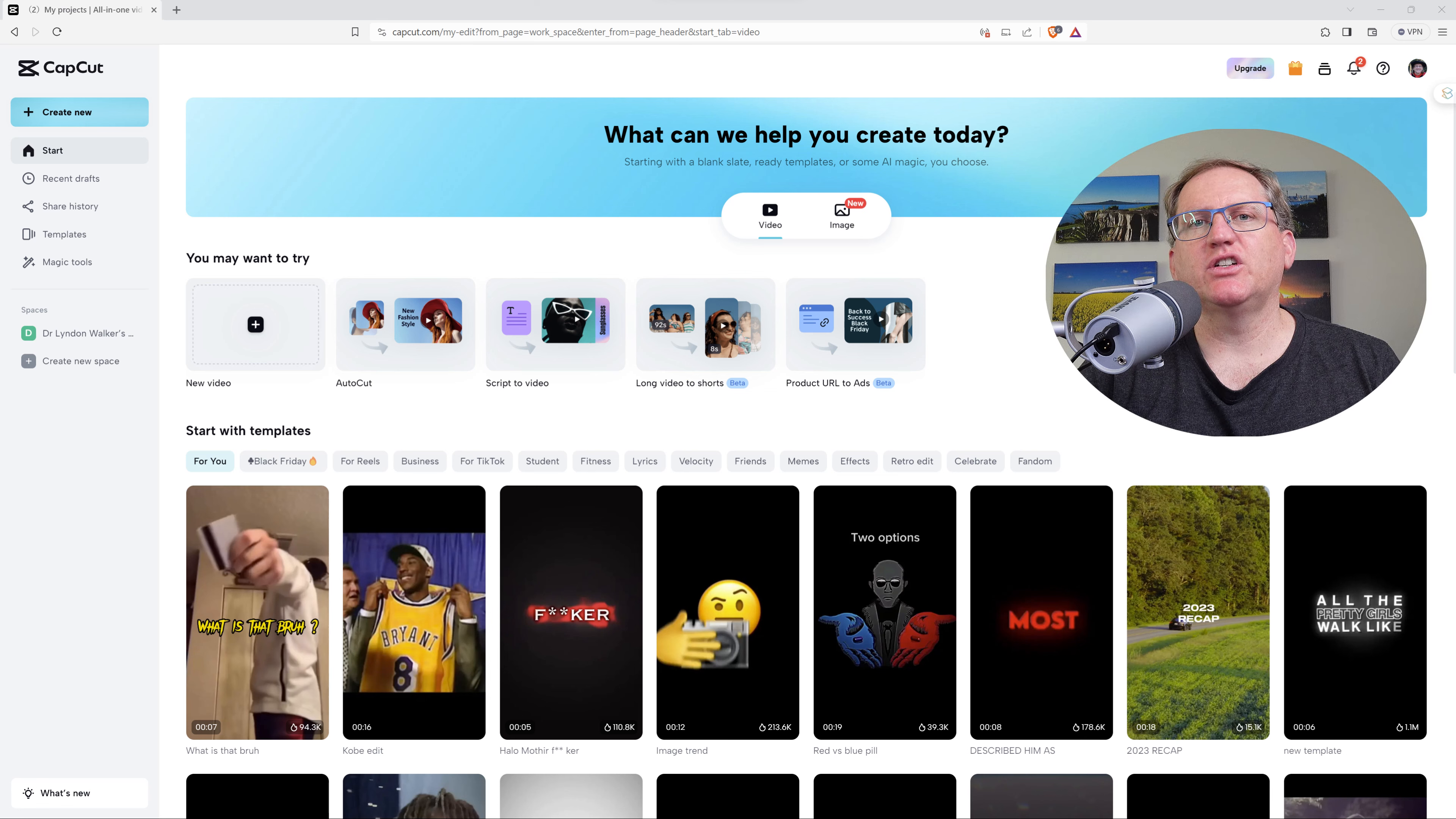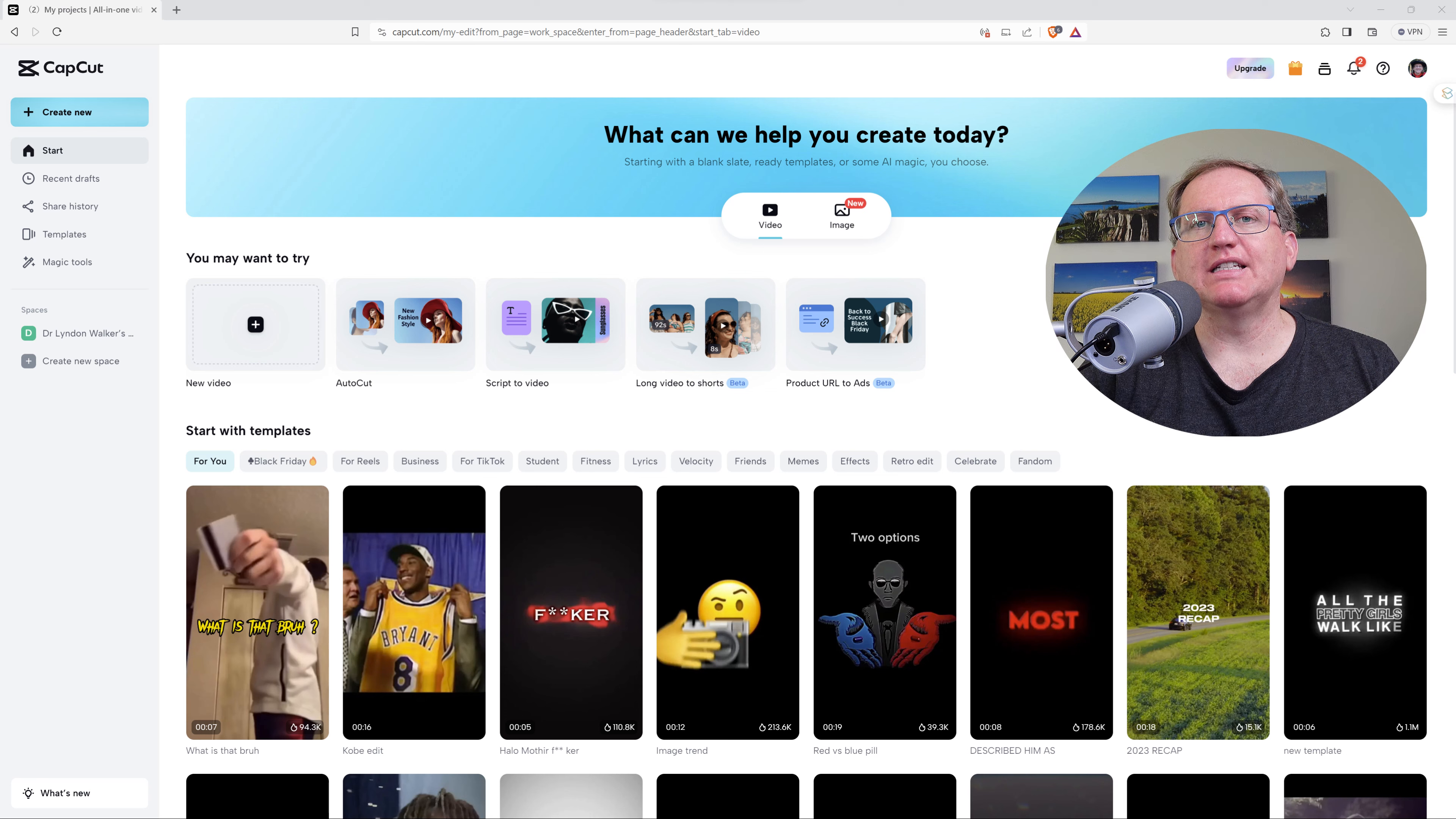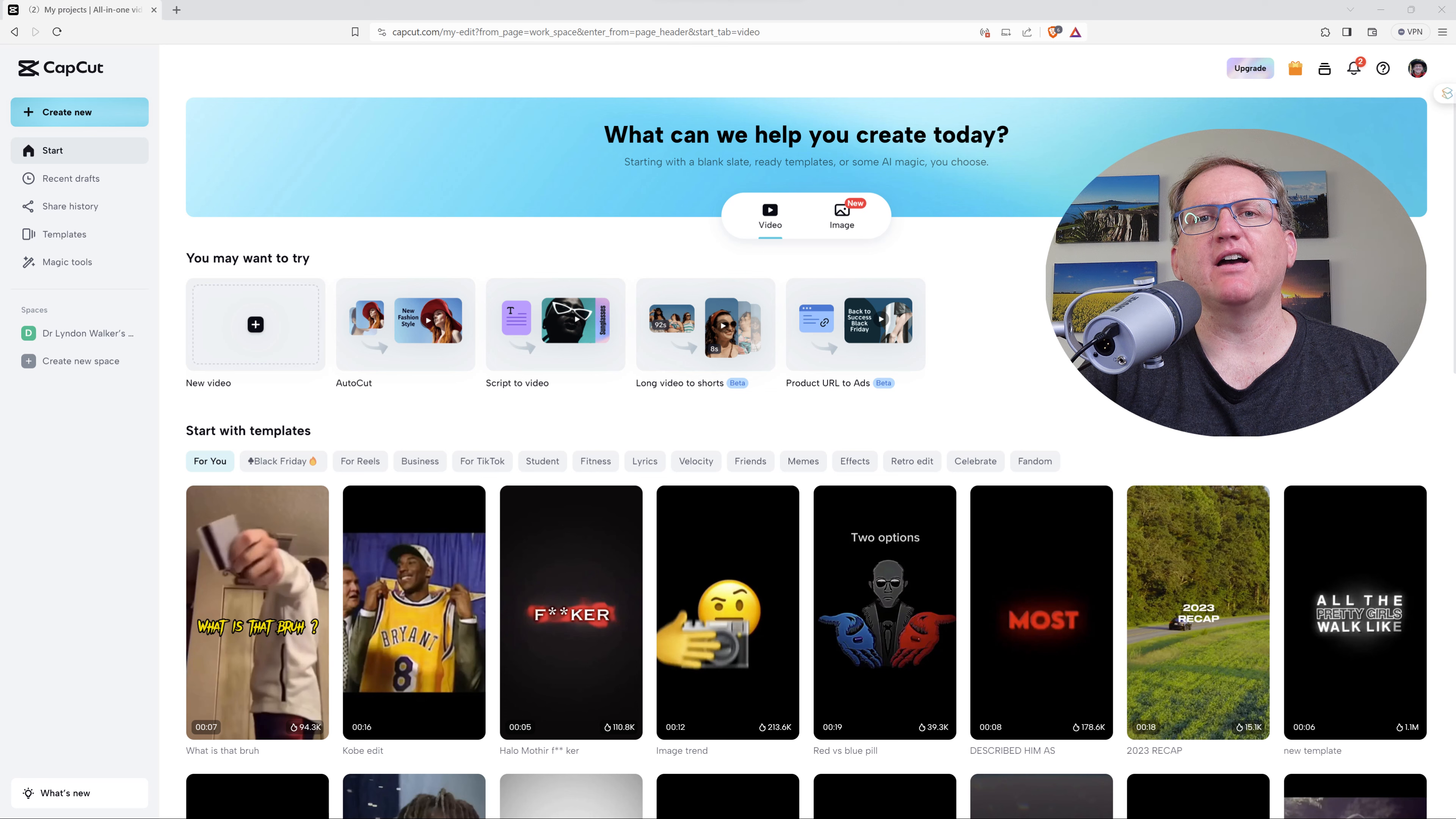Recently I posted a video showing you CapCut Online, which was an online free video editor with a whole lot of really amazing AI tools.